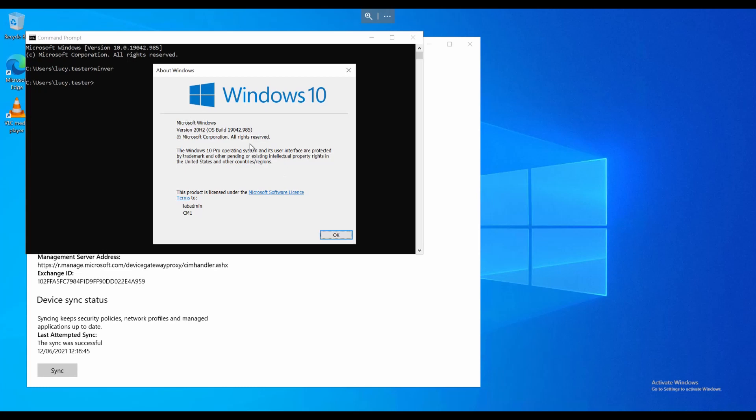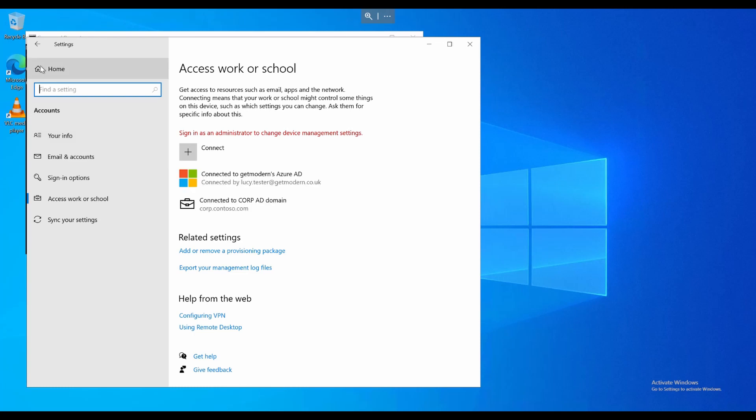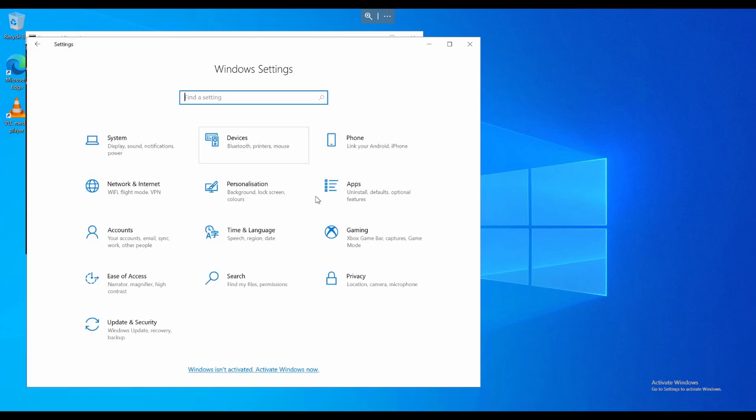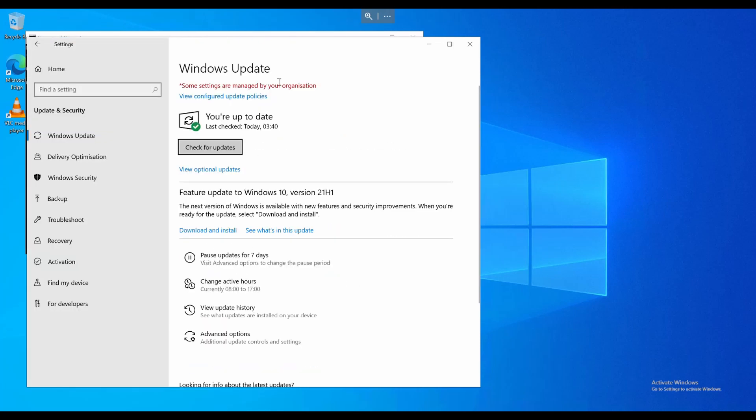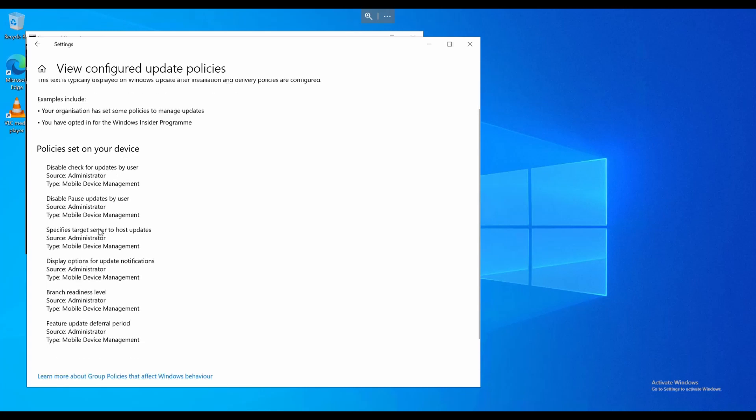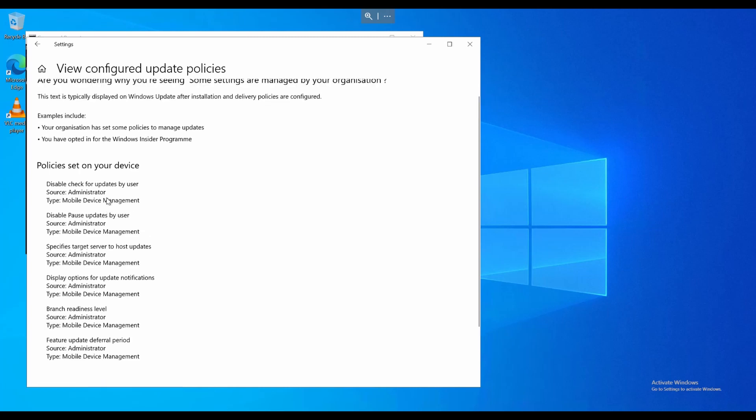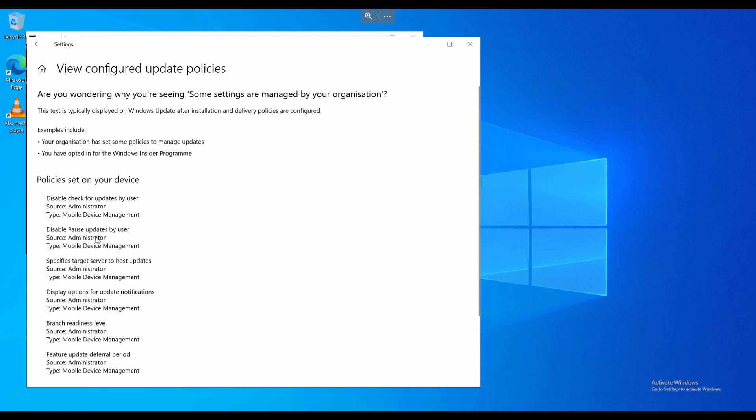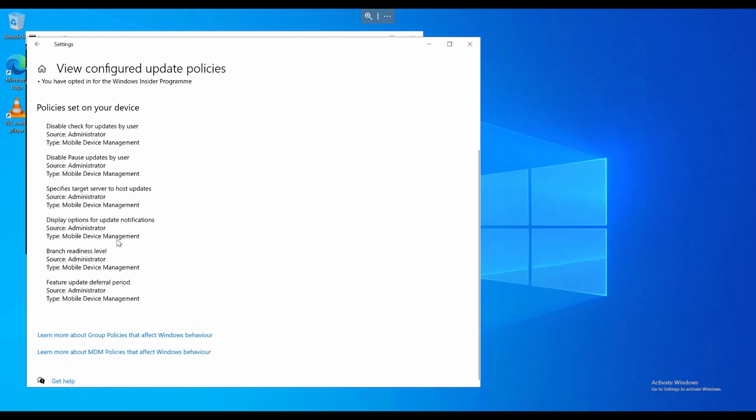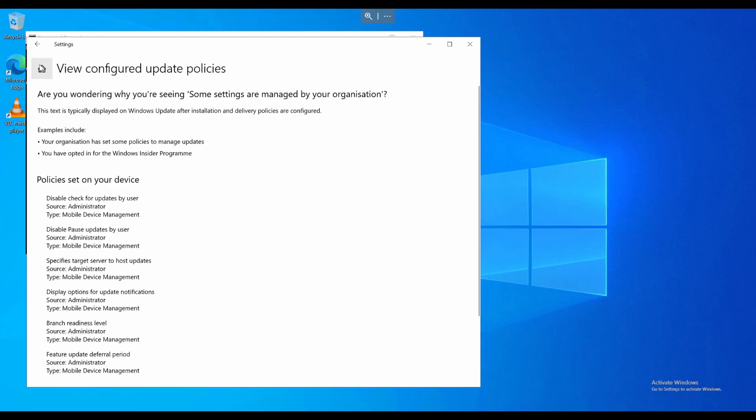At the moment, Windows Update for Business isn't configured for this computer. I'm going to take a look at the update section, see what it says. So it says you're up to date, which is interesting because technically I shouldn't be. It says some settings are managed by your organization. And it says MDM has disabled check for updates by user, disabled pause updates by user, all that kind of thing. Okay, interesting. So let's take a look at how we can change that and manage some of our updates.